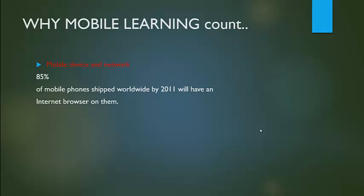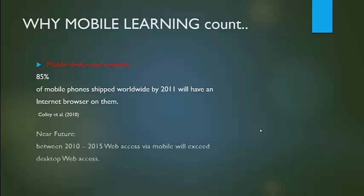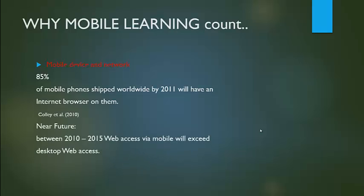85% of mobile phones shipped worldwide by 2011 will have an internet browser on them. In the near future, between 2010 and 2015, web access via mobile will exceed desktop web access.